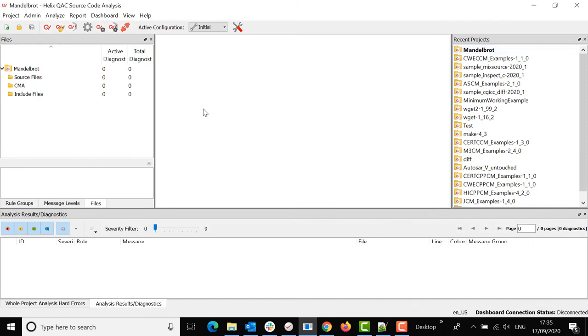Now this is an empty Helix QAC project just waiting on you to populate it with the source files that needs to be analyzed but this is how you create a Helix QAC project in the GUI.